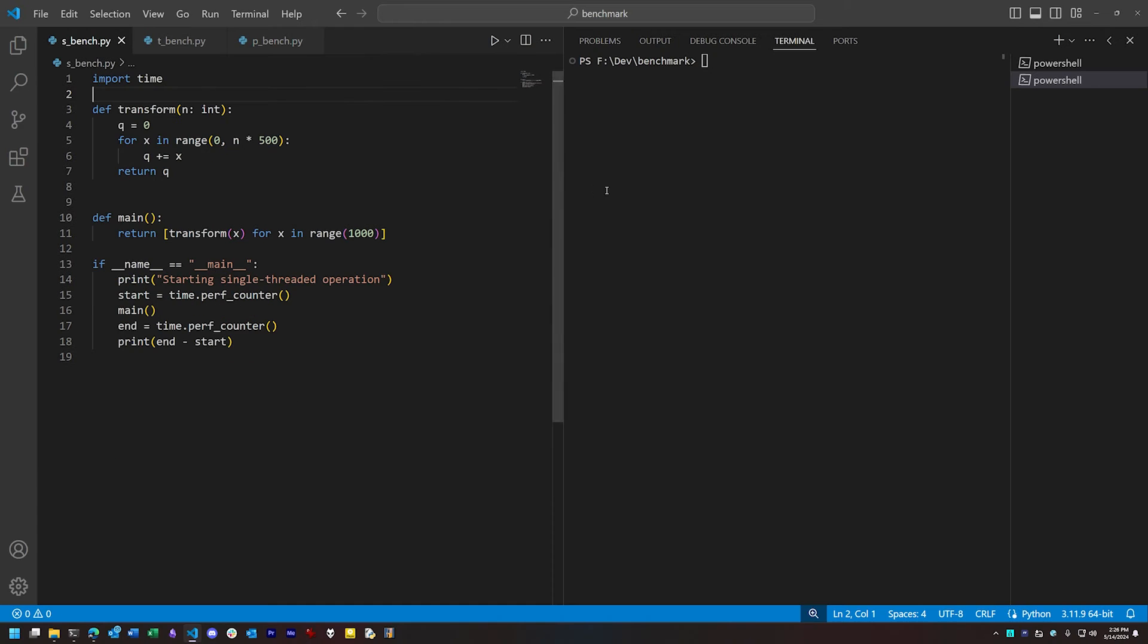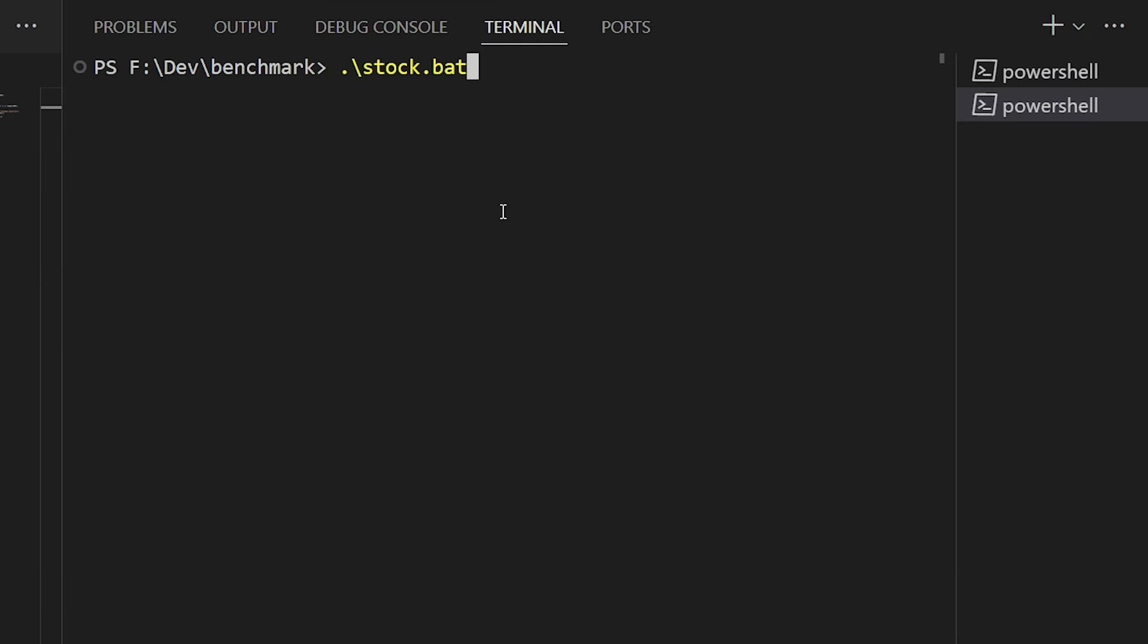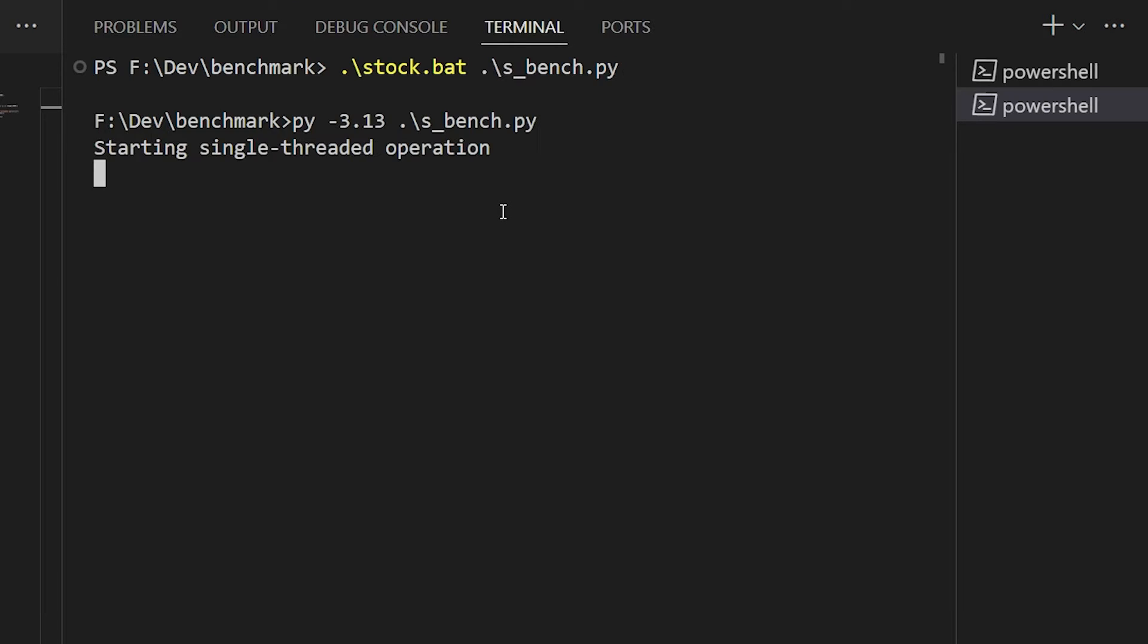So let's begin by running the stock build of Python 3.13 on a single thread. The single-threaded operation will take about 10 seconds to finish on this system. Your results are going to vary, but I want to establish this as a baseline for how 3.13 behaves out of the box on this hardware.